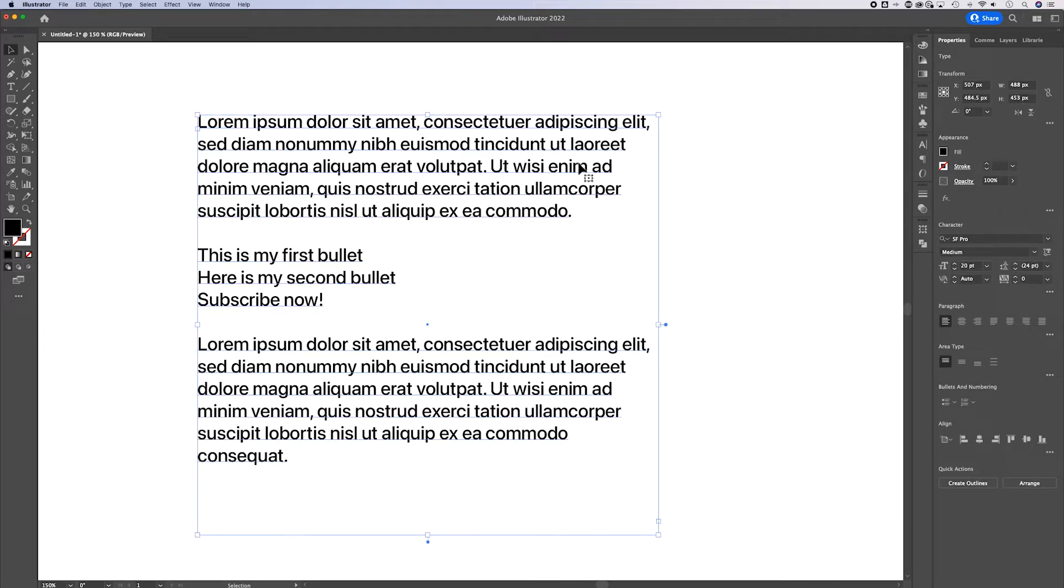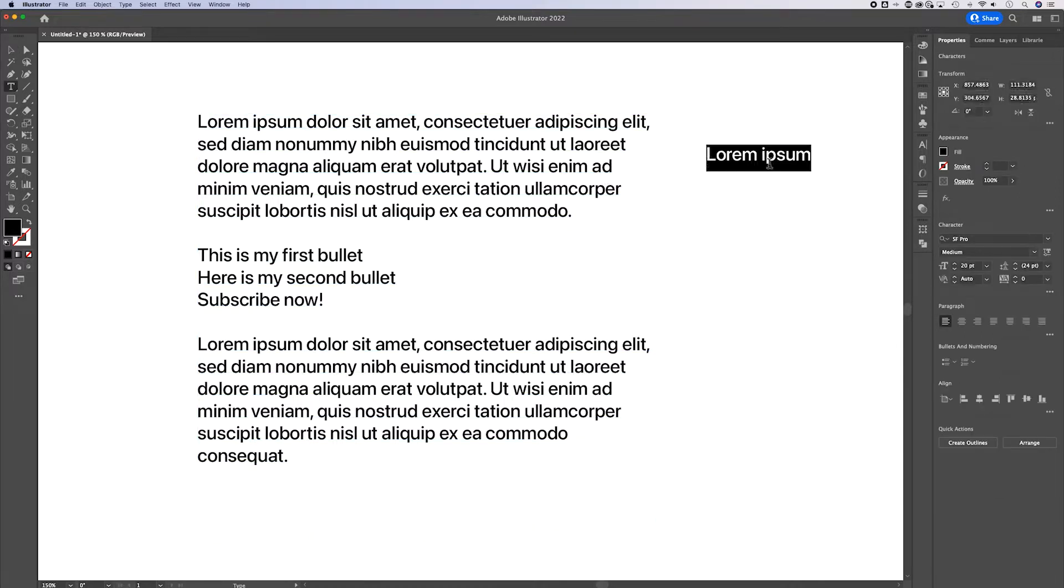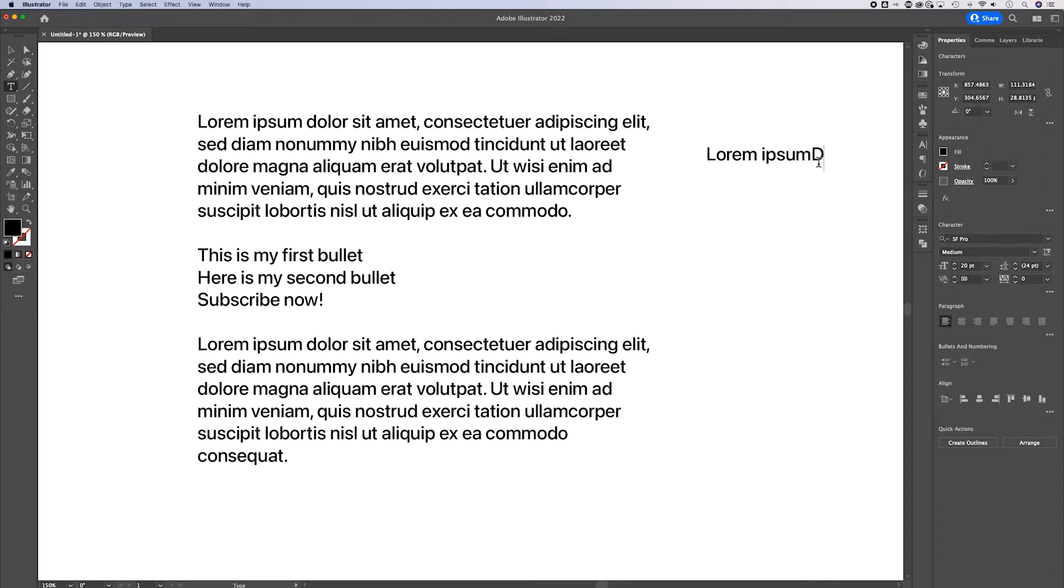It works with both paragraph text or if you press T for your type tool and start typing any sort of text out here, which this is now called point type, it'll just keep typing forever until you press return or enter.